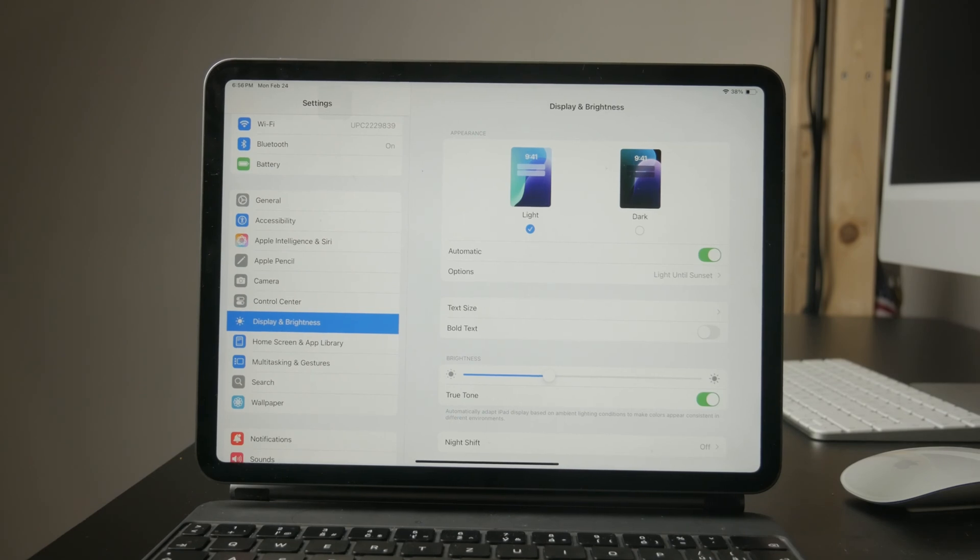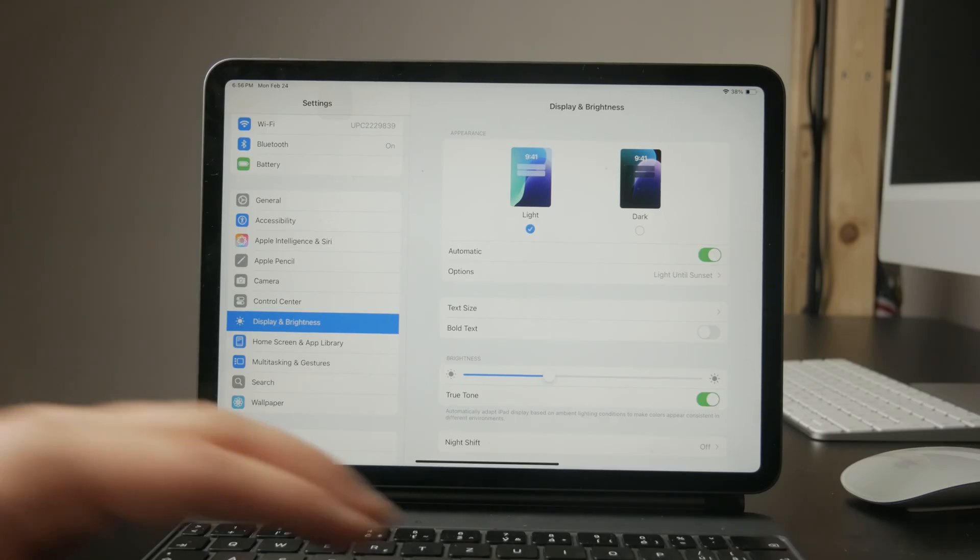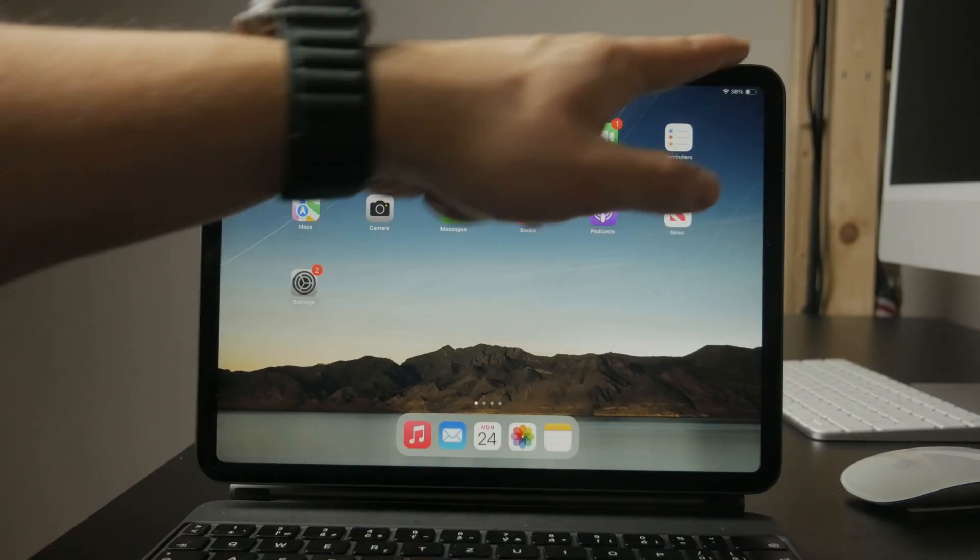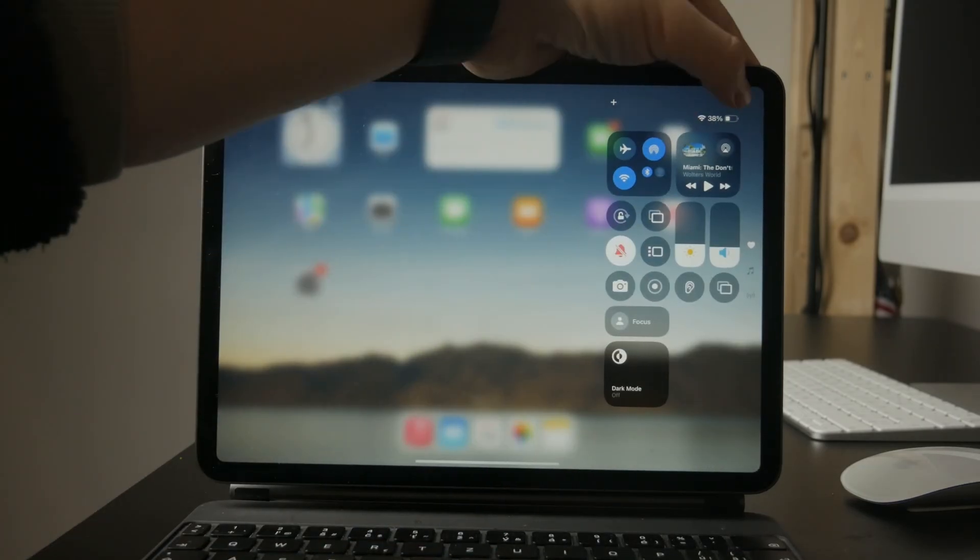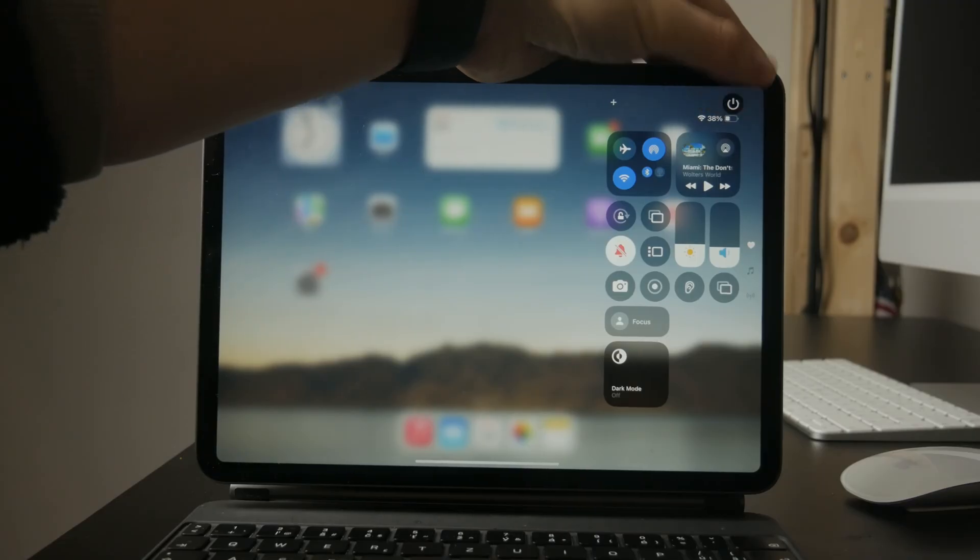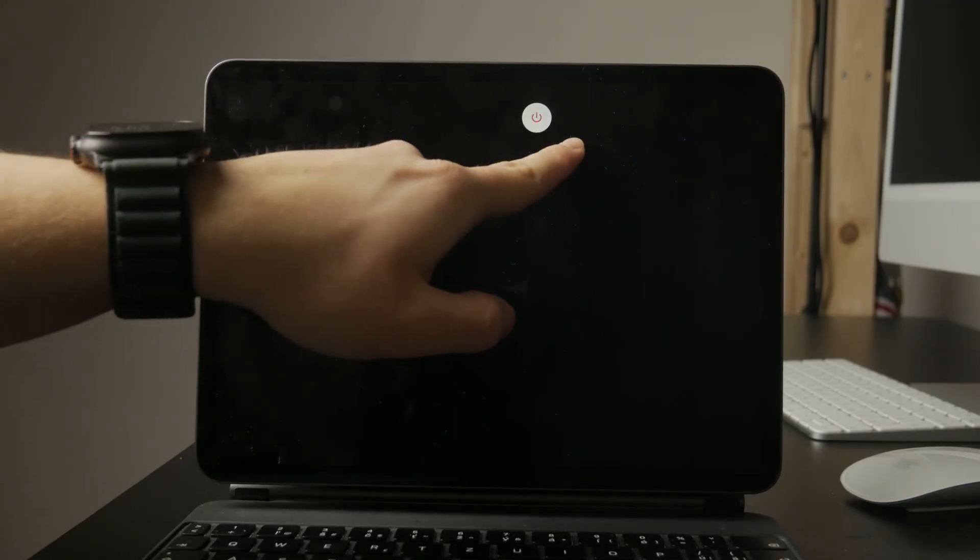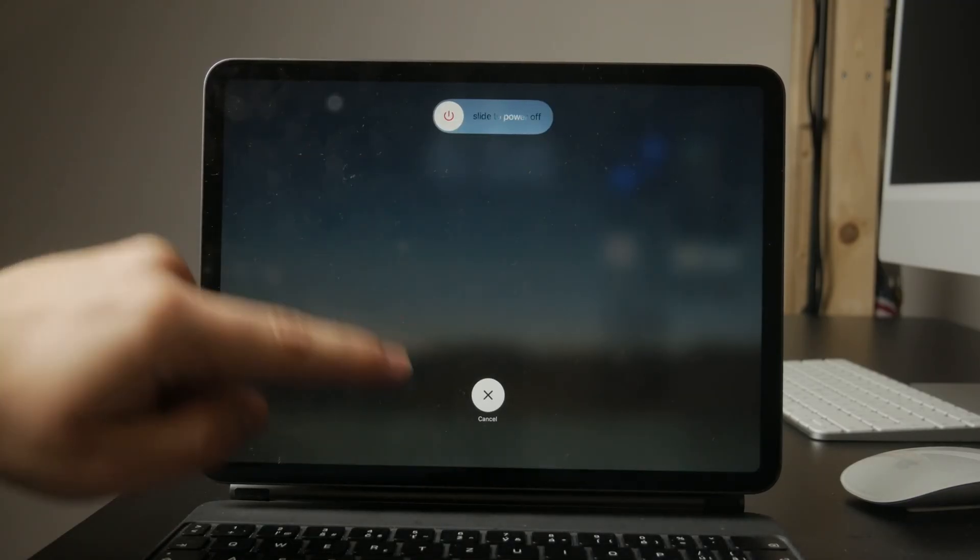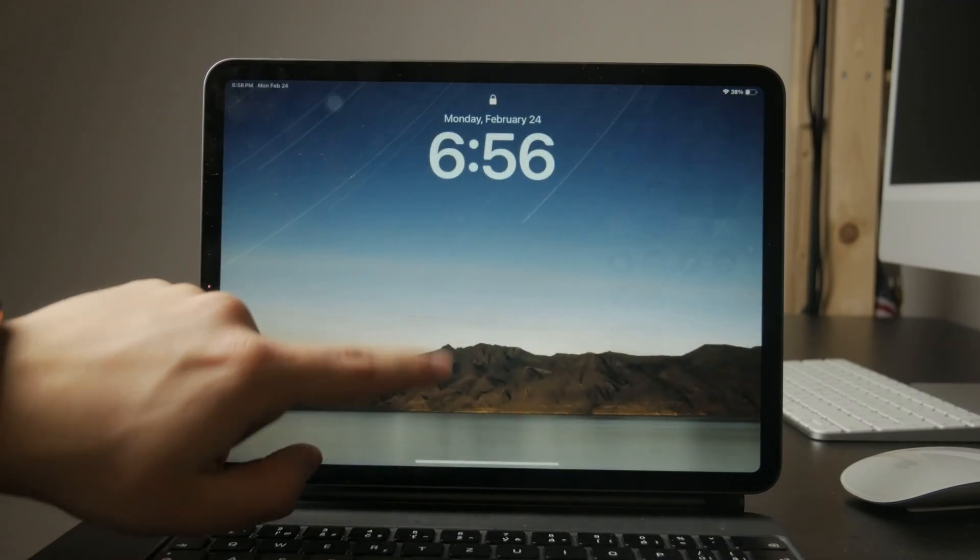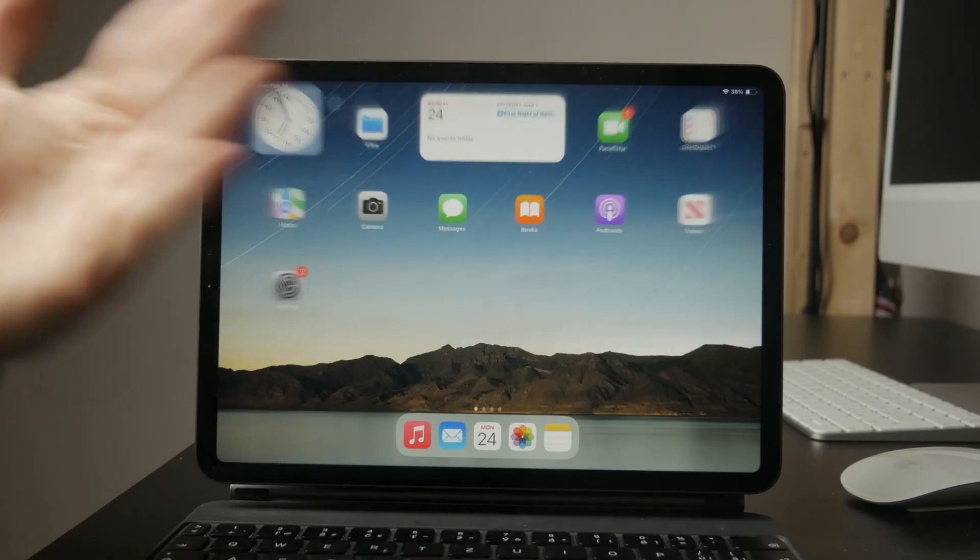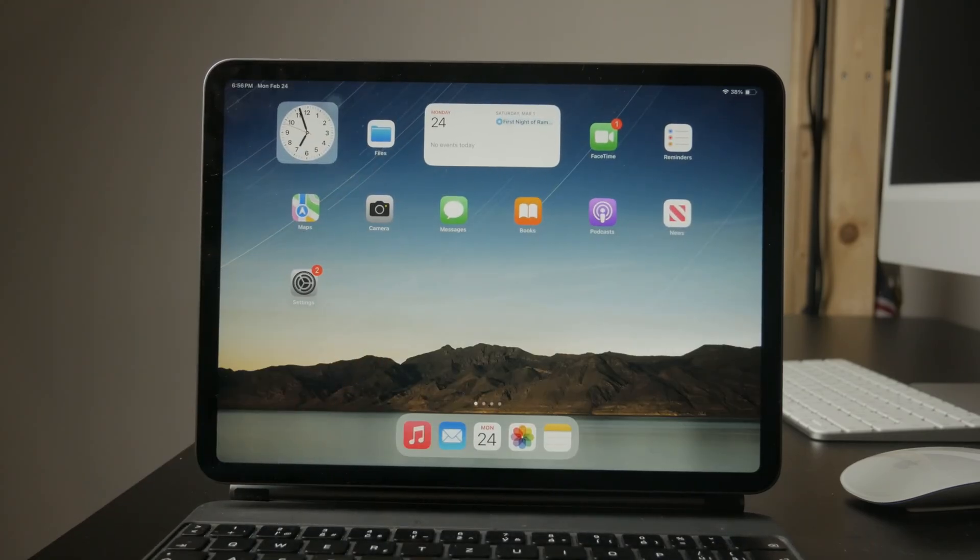If none of these settings fix the issue, try restarting your iPad. Sometimes system changes don't apply correctly until the device is restarted. Turning your iPad off and back on can refresh settings and fix minor glitches.